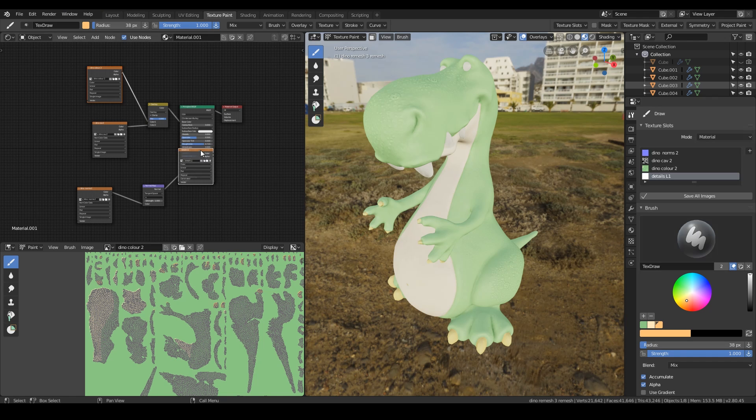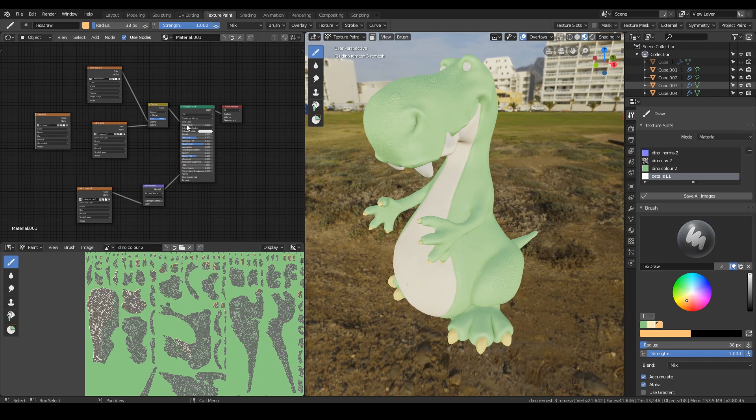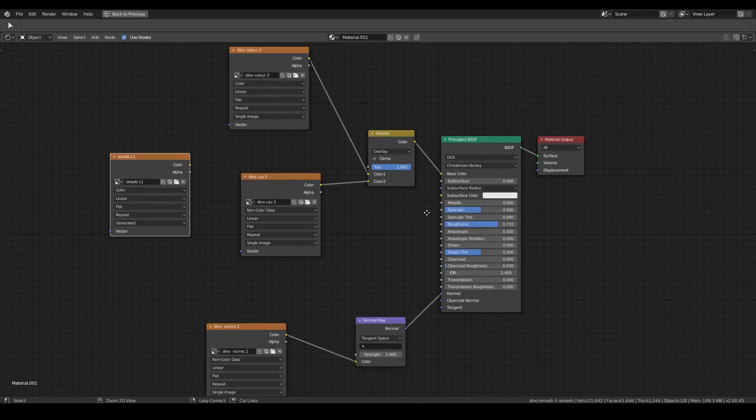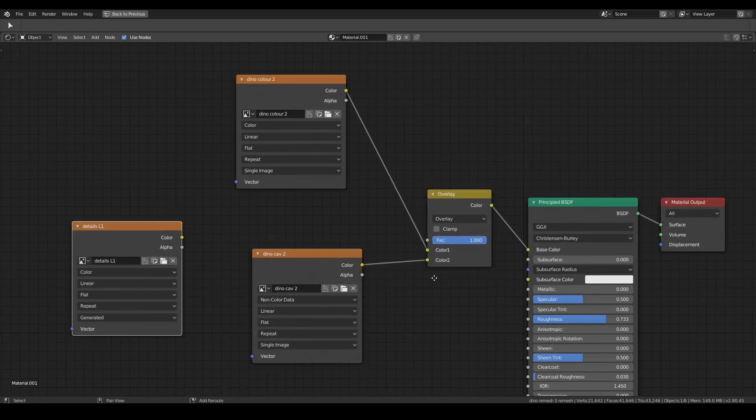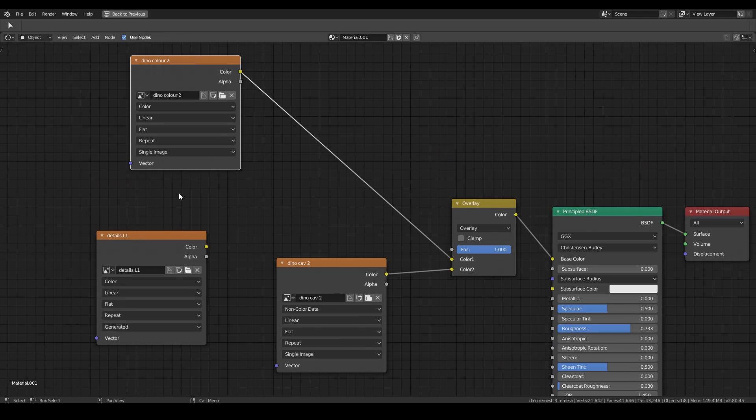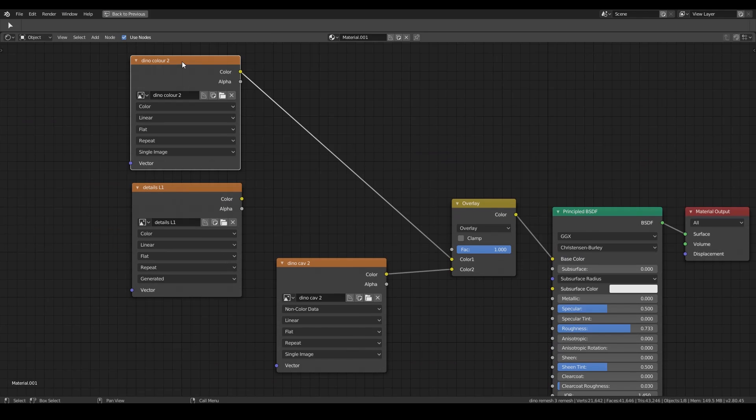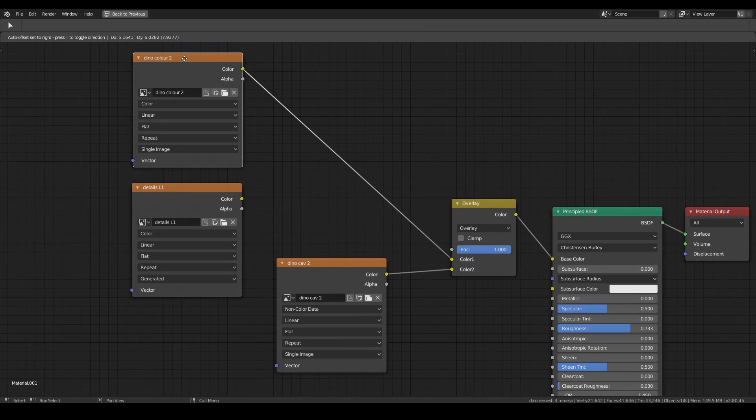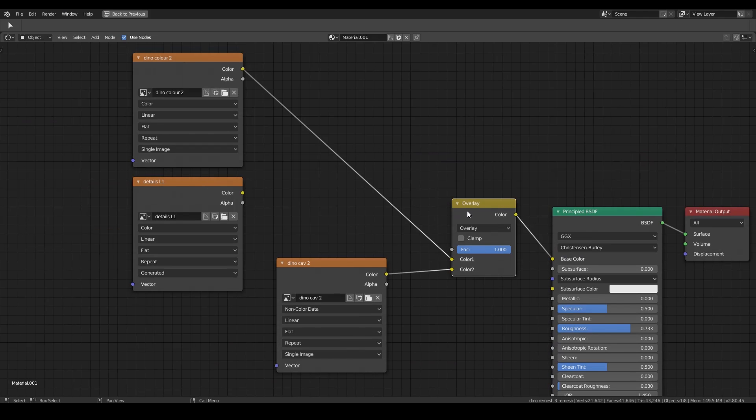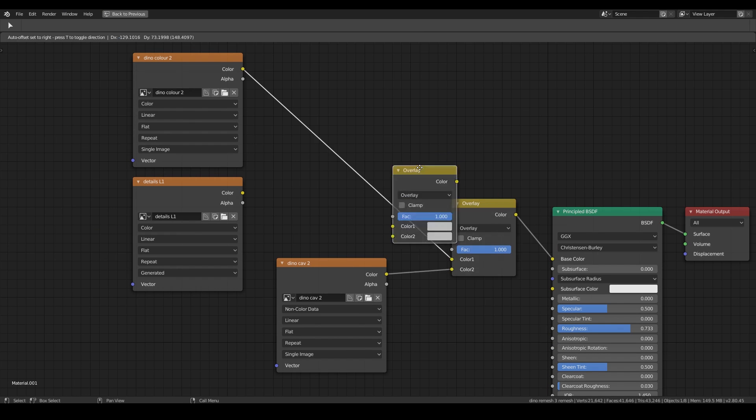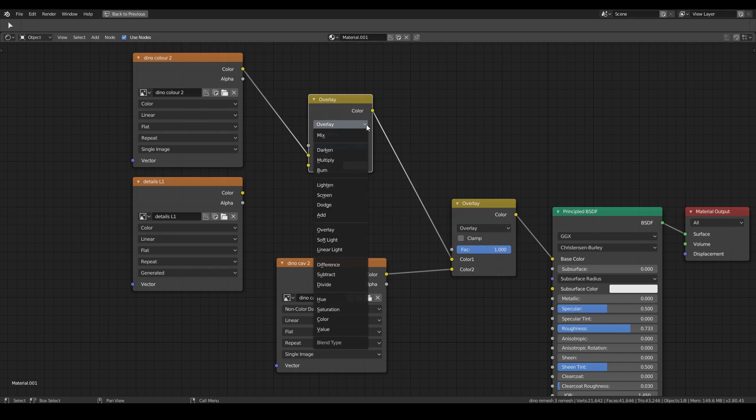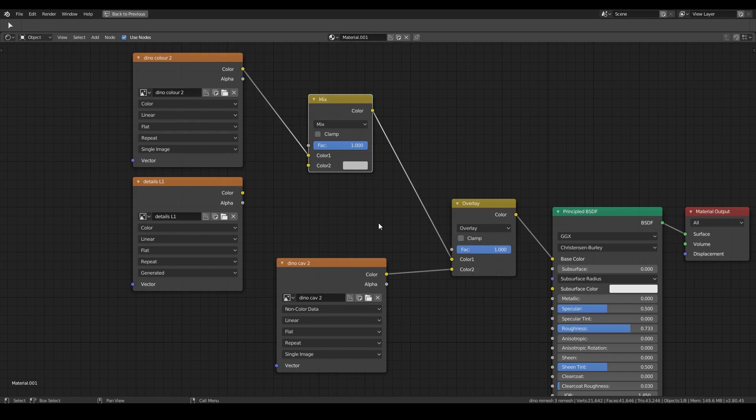That brings it into my node editor so I'll show you how to set it up in here. I'll press control space bar to maximize this screen and I'll zoom in to this area here. So I'm going to bring this up which is my original color and my new detailed layer just there, and I want a mix RGB so I'm going to copy this one across shift D and bring it in here.